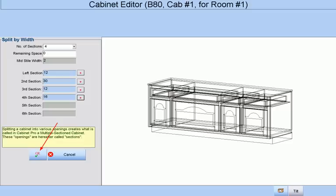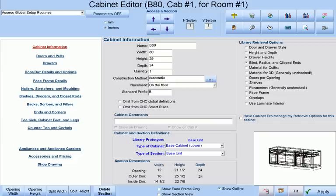When we are satisfied with our section widths we will press the OK button which will take us back to the cabinet editor. Now we can define each section more specifically.